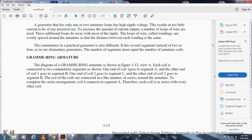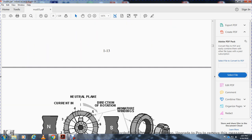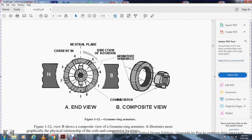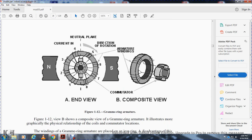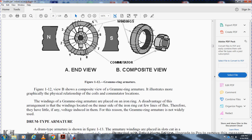In the Gramme ring armature, one end of coil one goes to segment A and the other end goes to segment B; one end of coil two goes to segment C and the other end to segment B. The remaining coils are connected in a similar series arrangement around the armature, with coil eight connected back to segment A. Each coil is thus in series with every other coil. However, the windings of the Gramme ring armature are wound on the inner side of an iron ring, so the windings on the inner side of the ring receive little induced voltage. For this reason, the Gramme ring armature is not widely used.